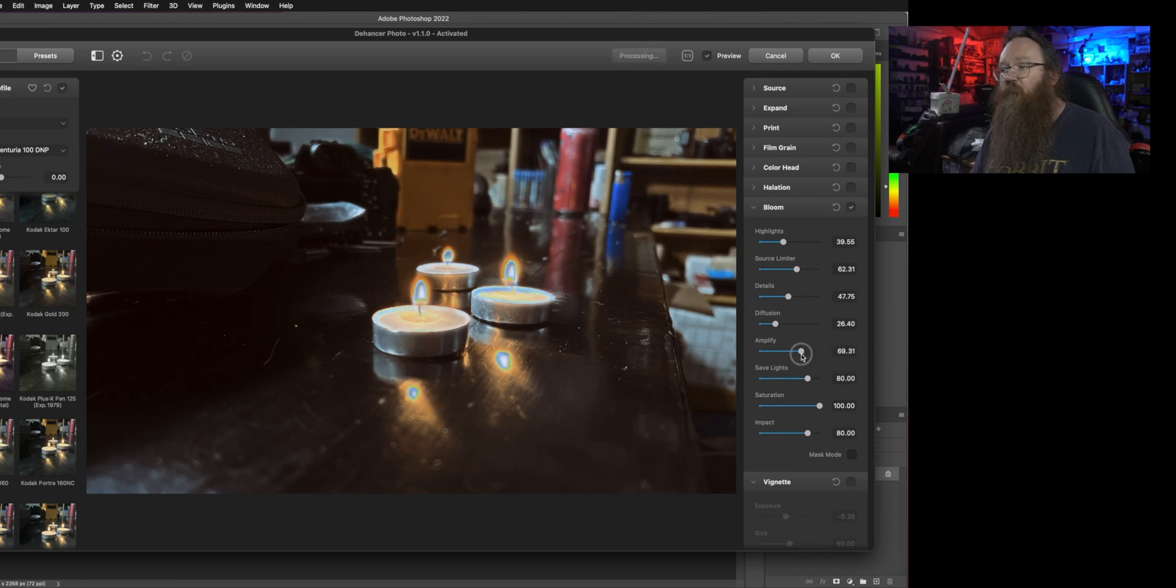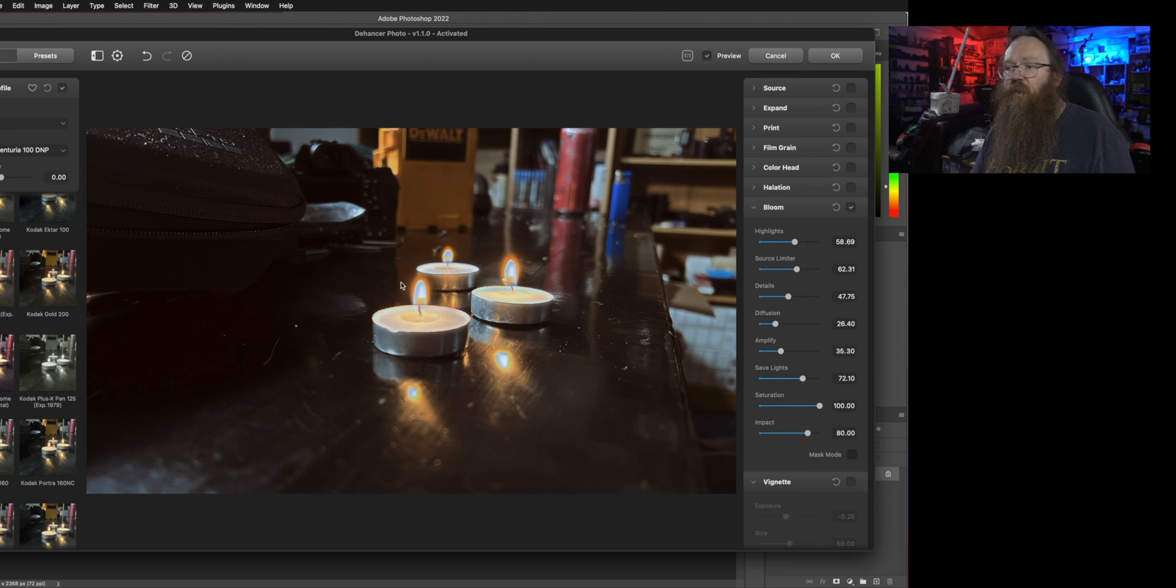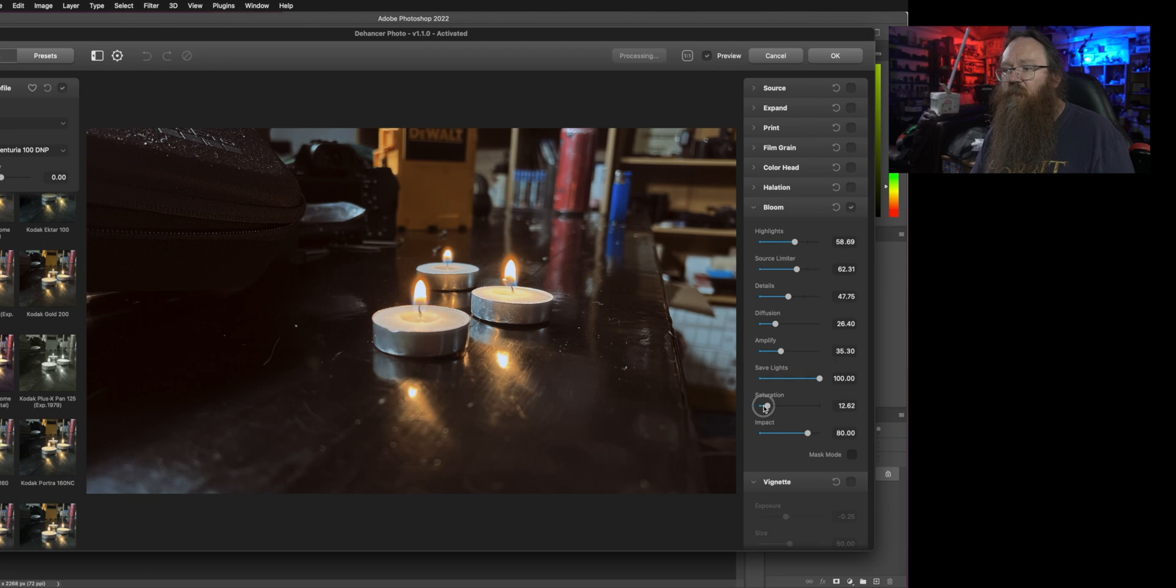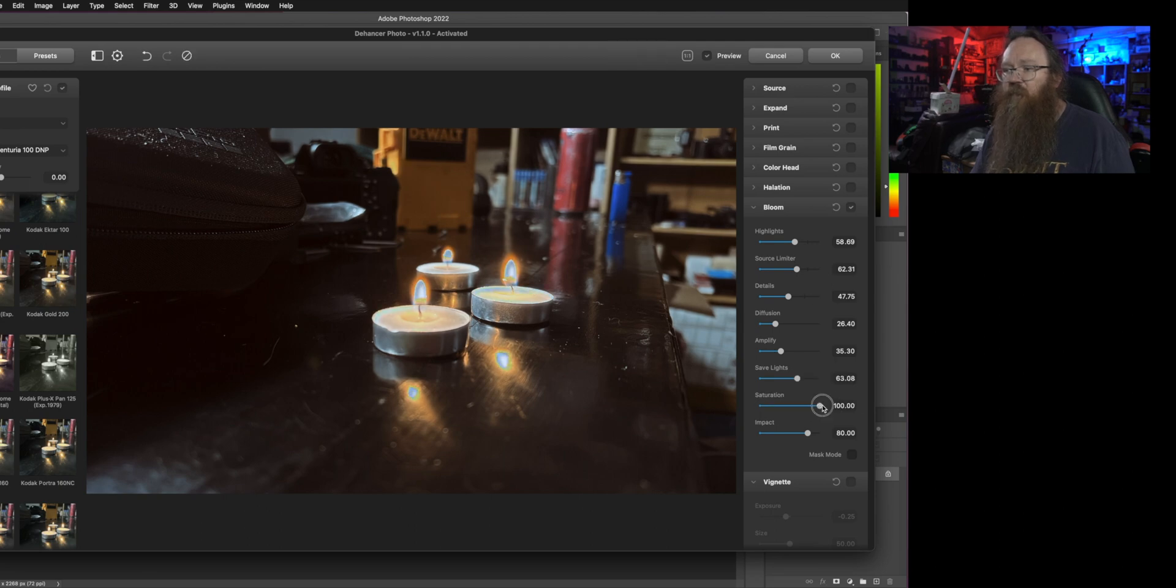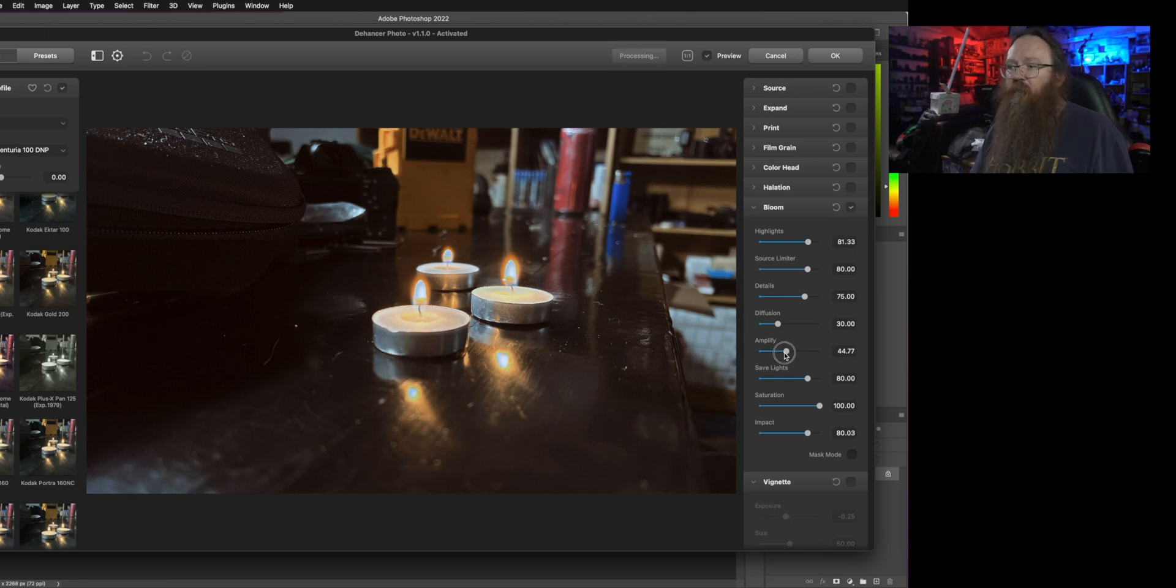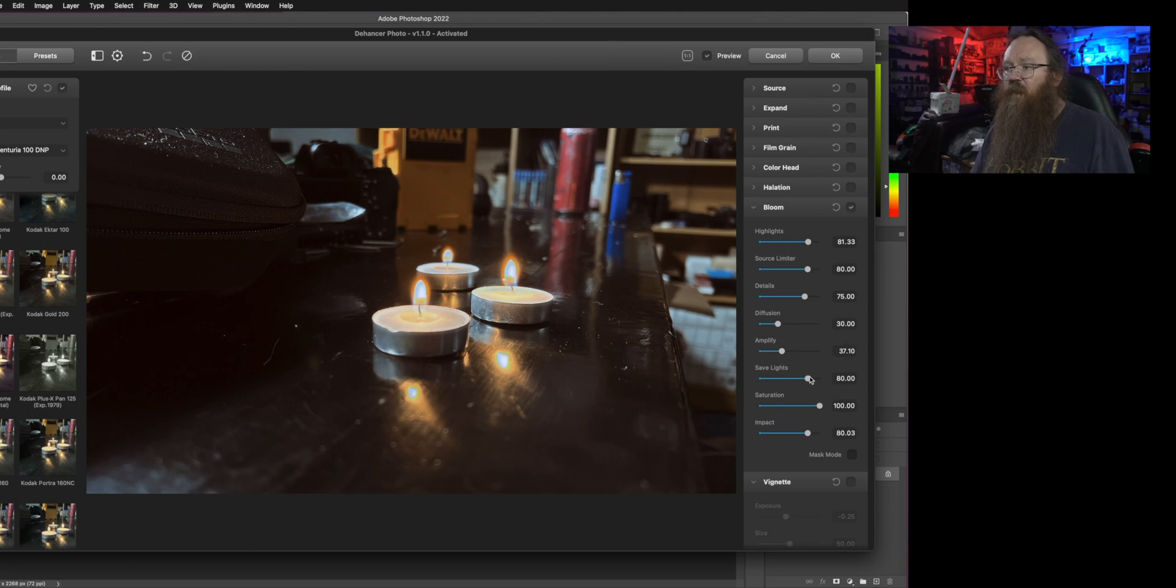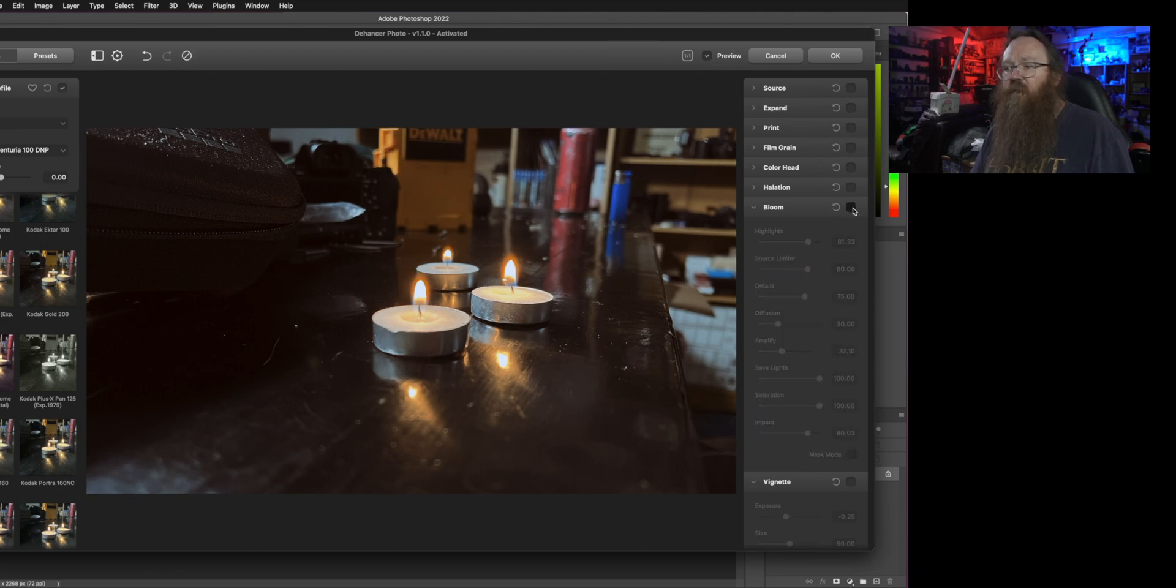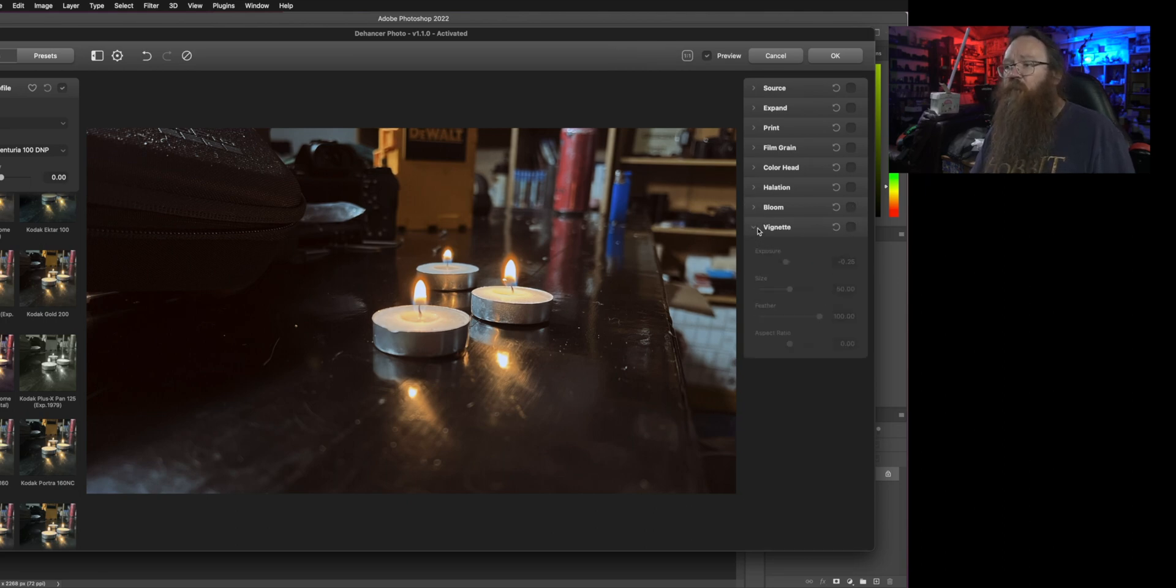That's where it's actually bringing up those highlights. Now you can control how much effect that has by using all of the controls that we've got here so we've got the highlights control, the details, we've got the source limiter, how much diffusion is happening or not and how much you just want to amplify the entire effect as well which is actually a cool way of seeing where it's actually taking place. You can see here if it over blooms it starts going into that bluey purpley kind of color. If you want to recover that in light sources you can bring up that save lights thing. You can desaturate the effect that the bloom's having as well.